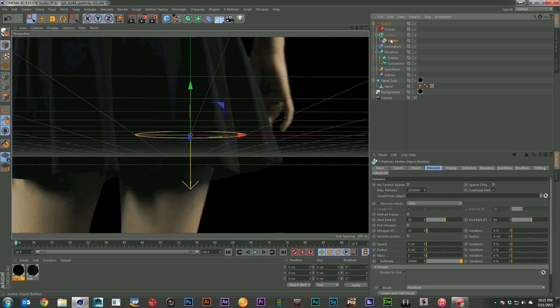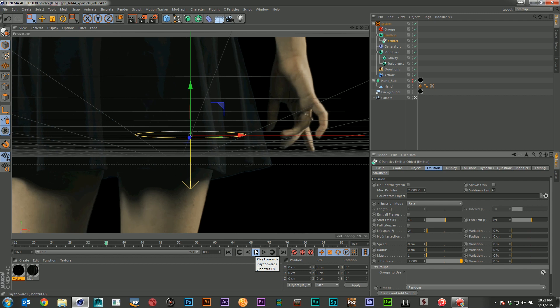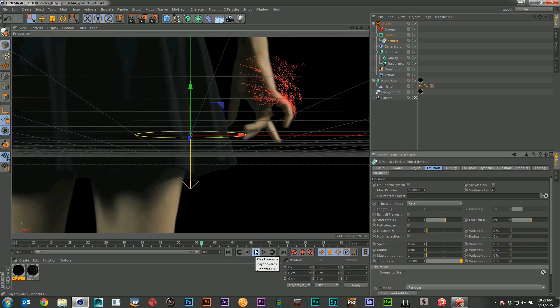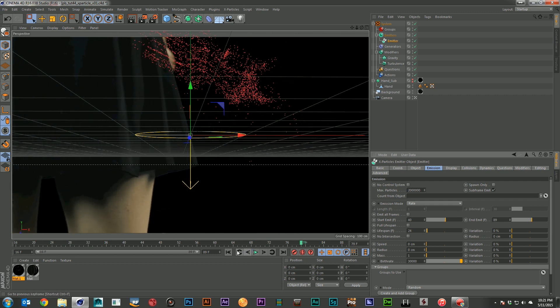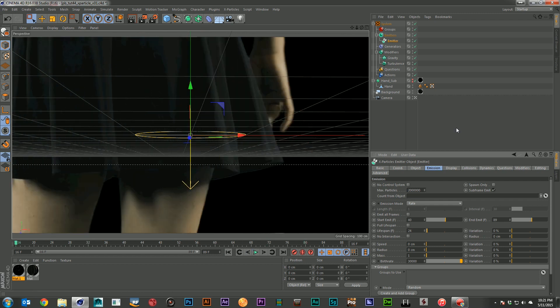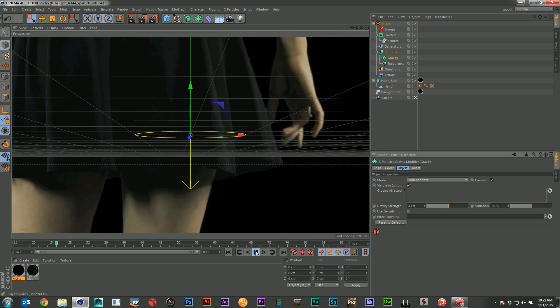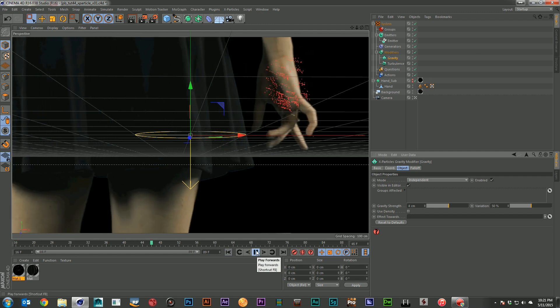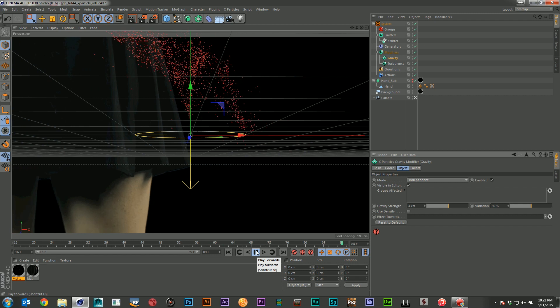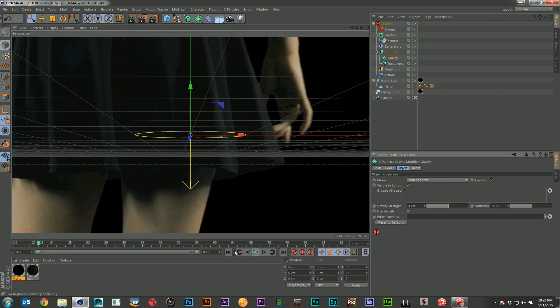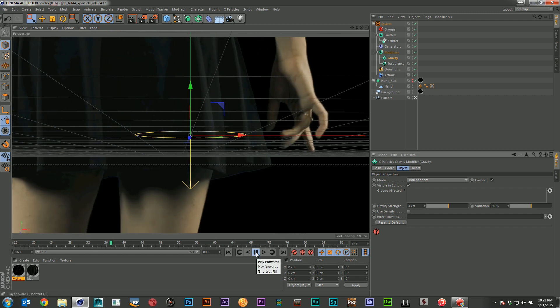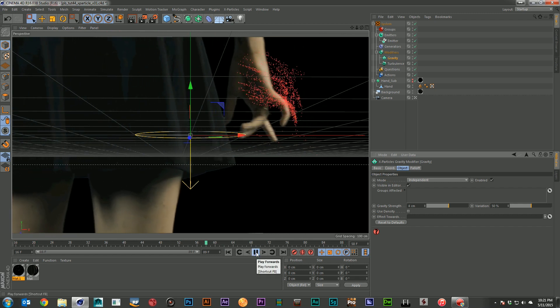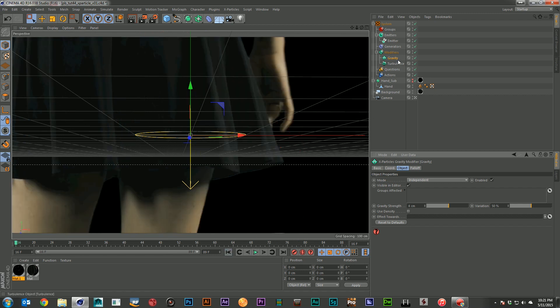But now we don't have very many particles. So let's go ahead and let's try tripling our birth rate. Go really high on it. There we go. Now we've got more particles happening. And maybe we want to actually increase our gravity a little bit now that it's swept up with the turbulence. Want to feel it pulling down just a little more. There we go. That's looking pretty good.